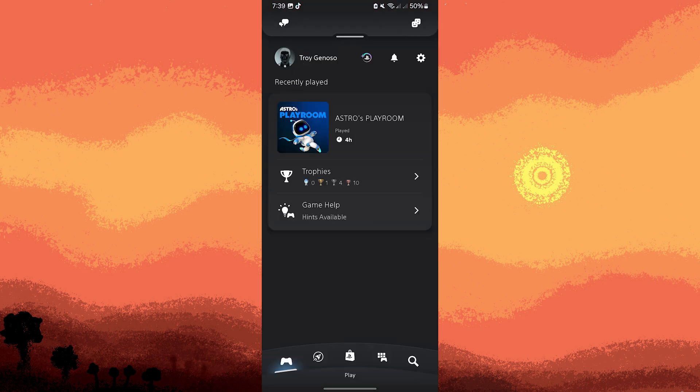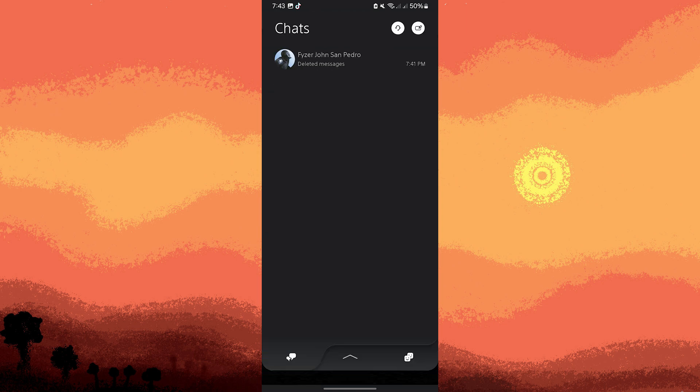Now tap on the messages icon, usually found at the top right corner of the screen. This will open your PlayStation messages. Here, find the conversation that contains the messages you want to delete and hold it for a few seconds.